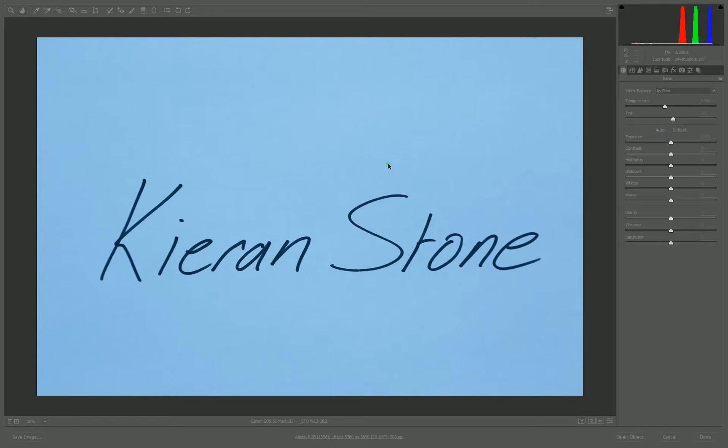To start off, you'll just need to write your name on a piece of paper. You can get someone else to write it or write your business name—it can be anything you want. Just write it on a white piece of paper with a black Sharpie and take a photo of it.